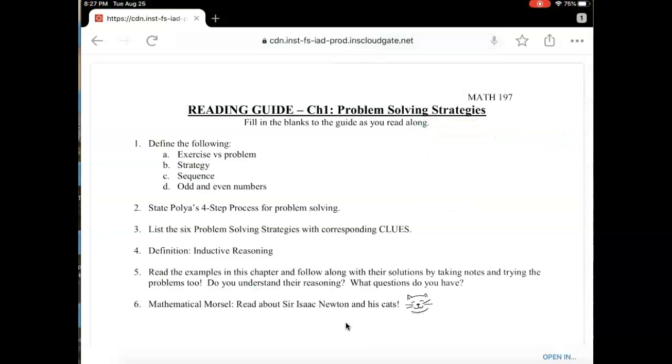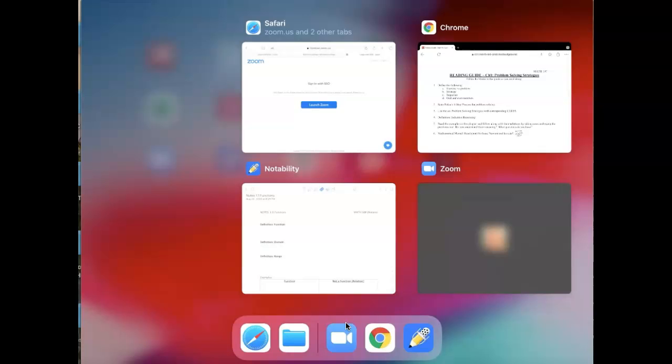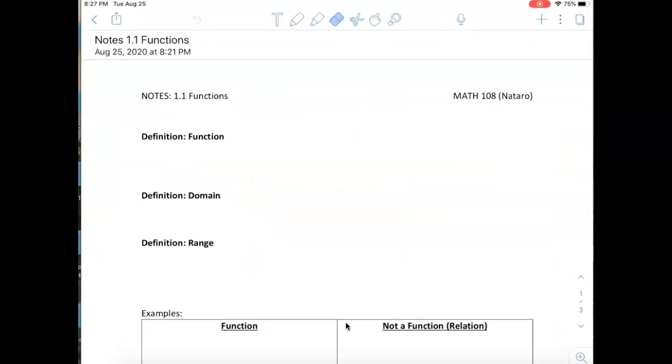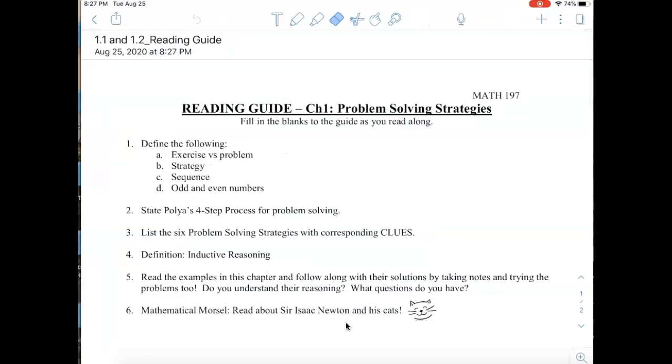Notice I already have a note in Notability. To see this, I'm going to close out my other files and open Notability. This was a note I added before, and the note I just added—the reading guide—was the first one that was listed.